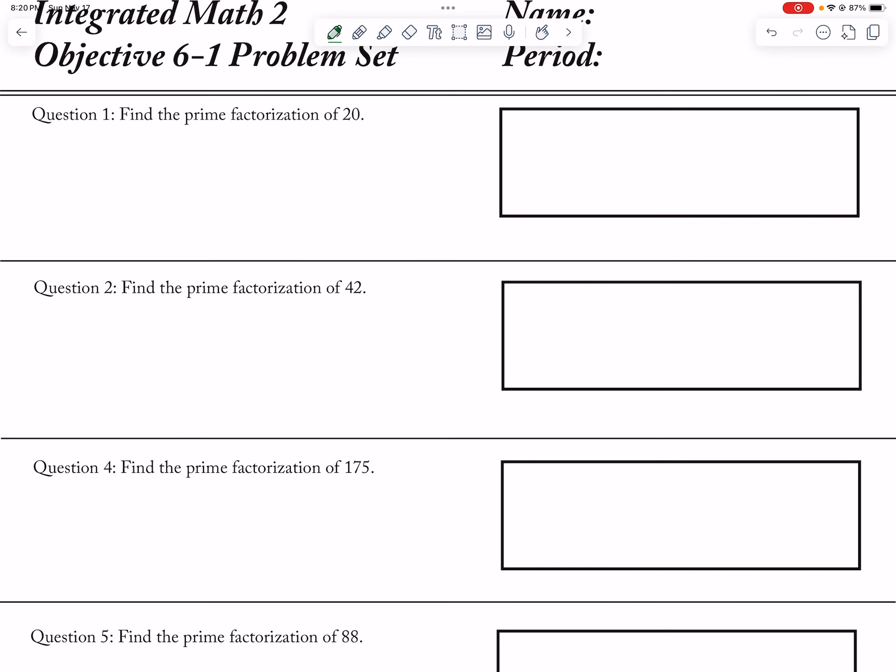Okay, so prime factorization of 20. So 2 and 10, 2 and 5, so this is 2 squared times 5.